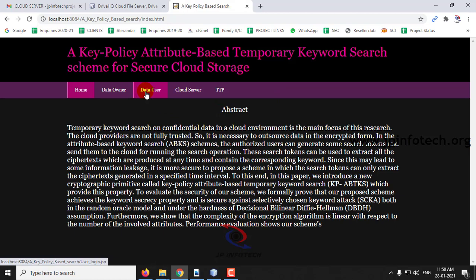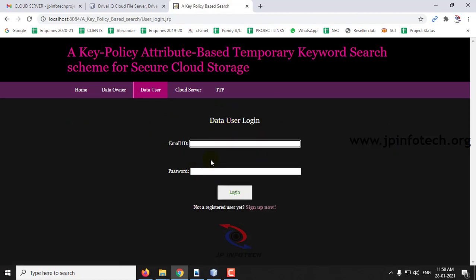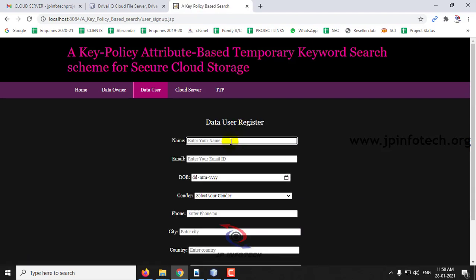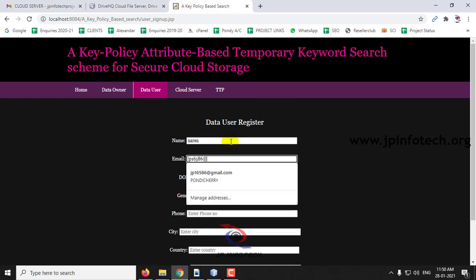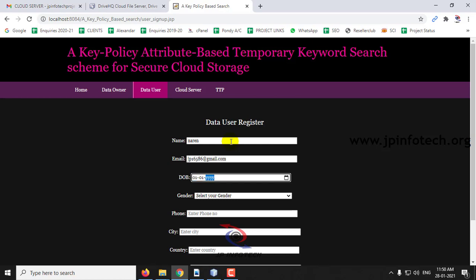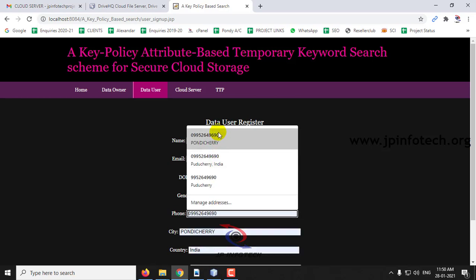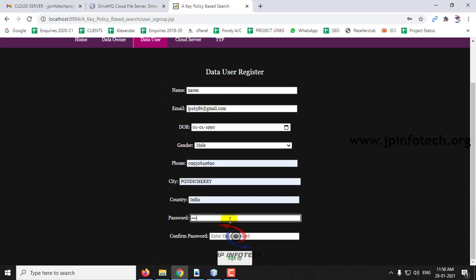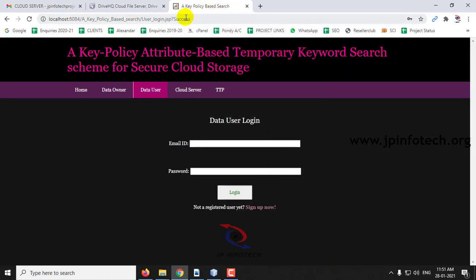Now log out. We will go to the data user. As there is no data user yet, I will register as a data user with a new name — for example, Narain. I have entered the details for the data user registration: name, email ID, date of birth, gender, phone, city, country, password, confirm password, and clicked Sign Up. You can see the success message.